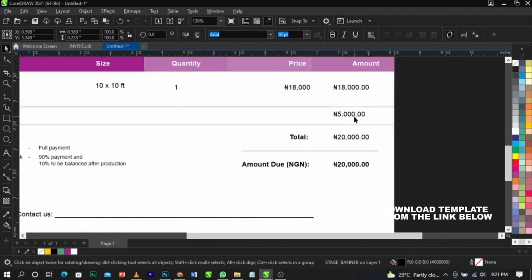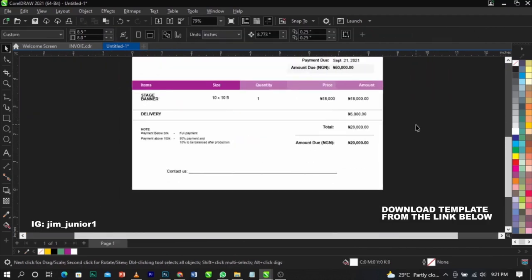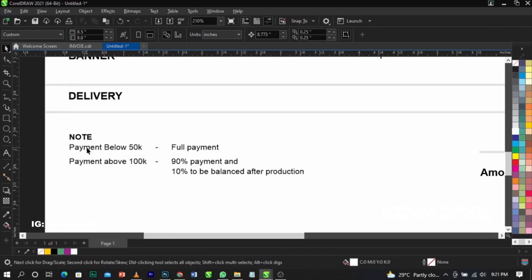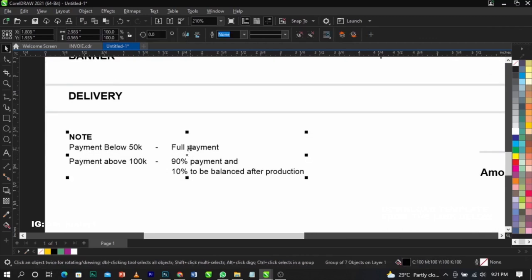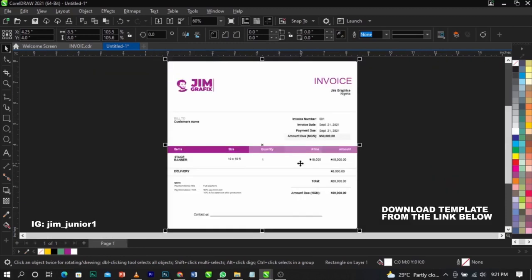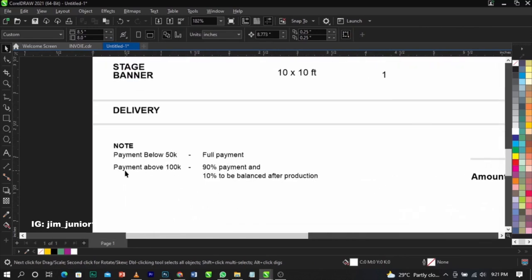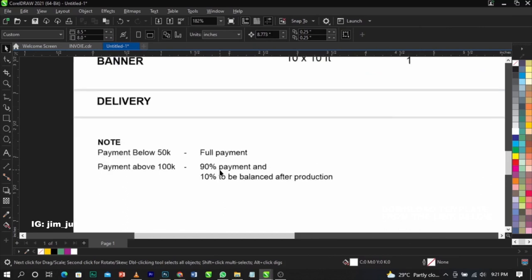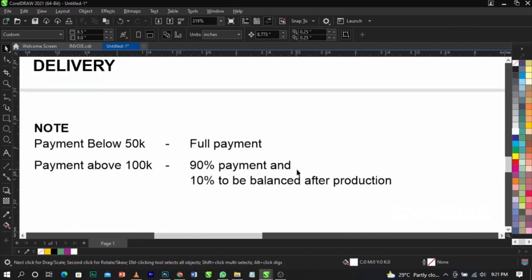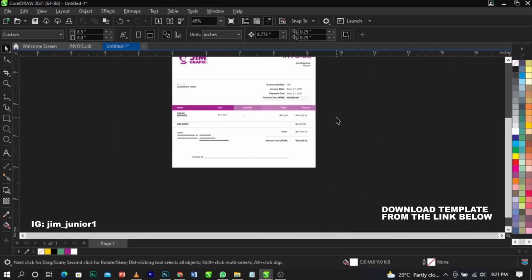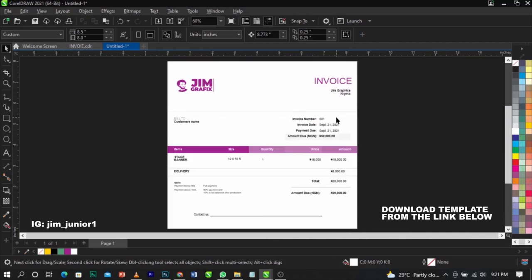You can also add a delivery fee if you charge for delivery — I personally charge for delivery. Down here you can see my payment terms: for jobs below 50,000, I collect full payment. For jobs above 100,000, I take 90% upfront and 10% is balanced after production. Once I deliver your job, you pay me the remaining balance.